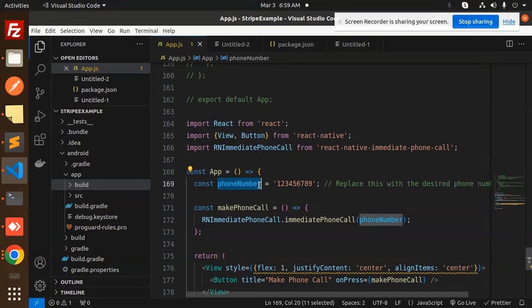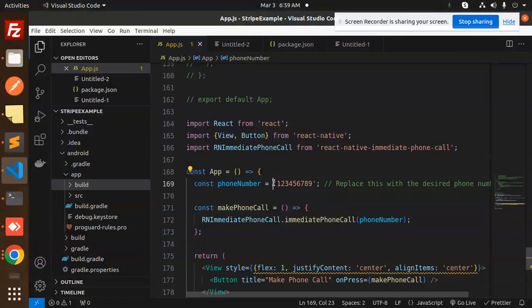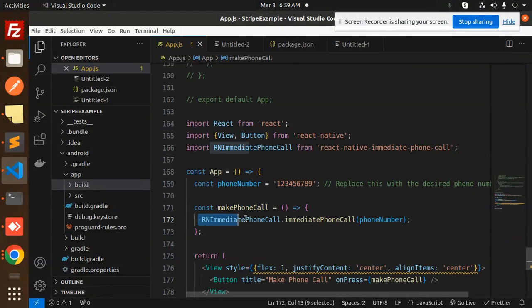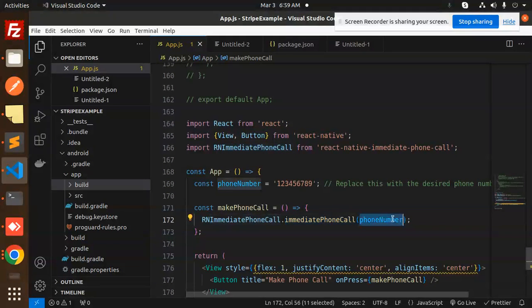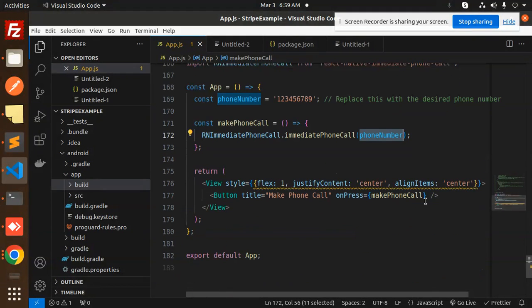So initialize with the number. Then make a phone call. On this, you have to immediately call this function, immediate phone call with the phone number. Okay, and the rest of that is the UI.